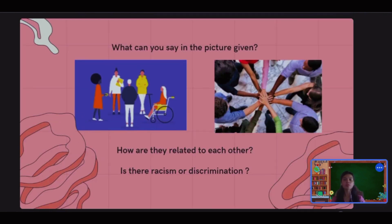Here there are pictures given. What can we say about the pictures? How are they related to each other? Is there racism or discrimination? In the pictures, we can say that both are related to each other — they are showing acceptance in each different sense. Whether they have different colors, or whether the person in the first picture has a disability, they accept each other. So there is no racism or discrimination in both pictures.